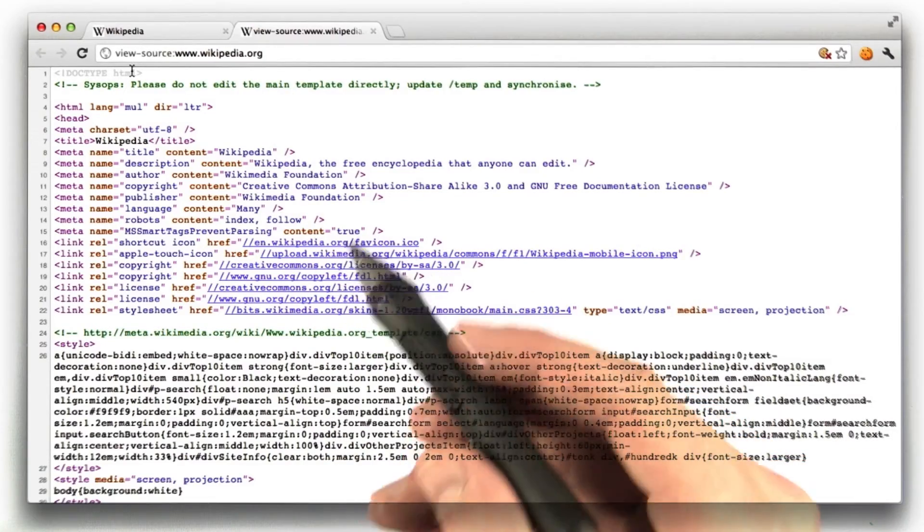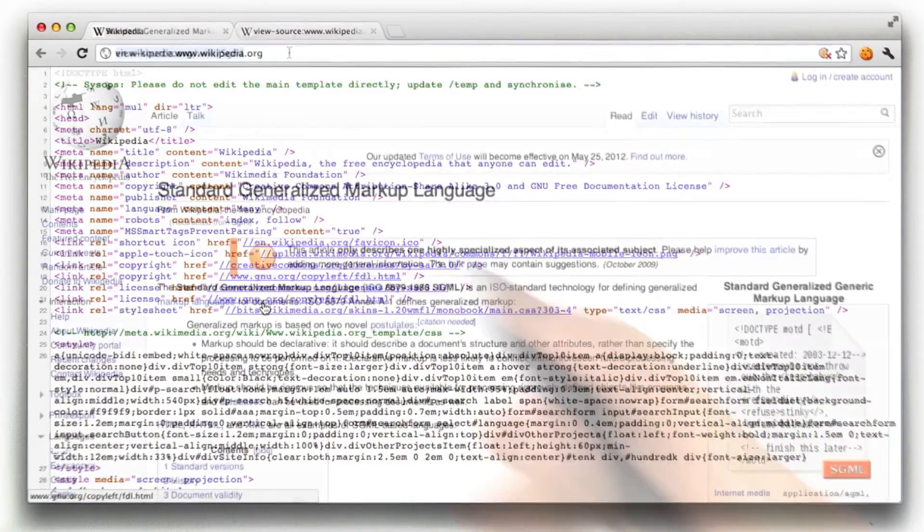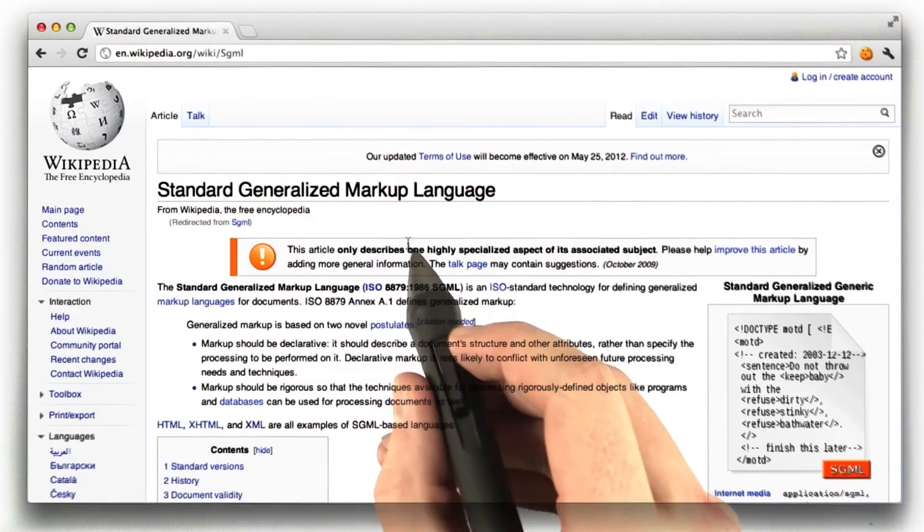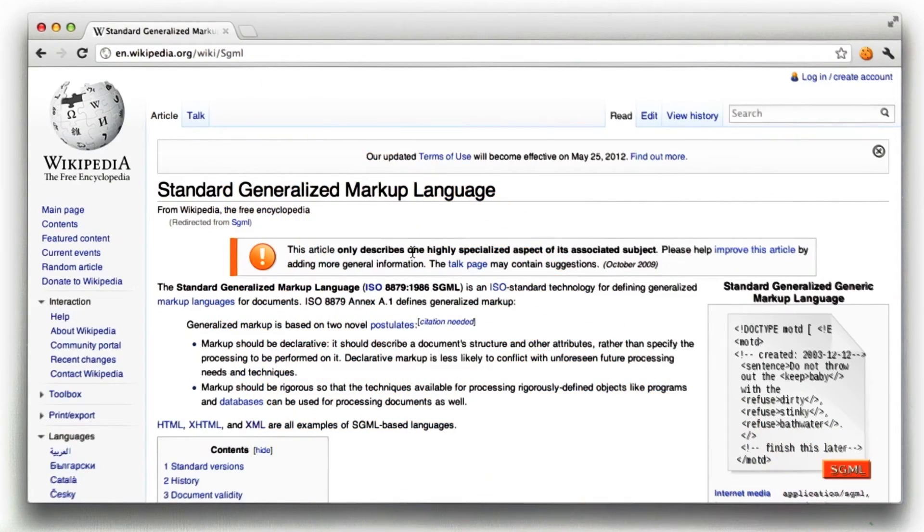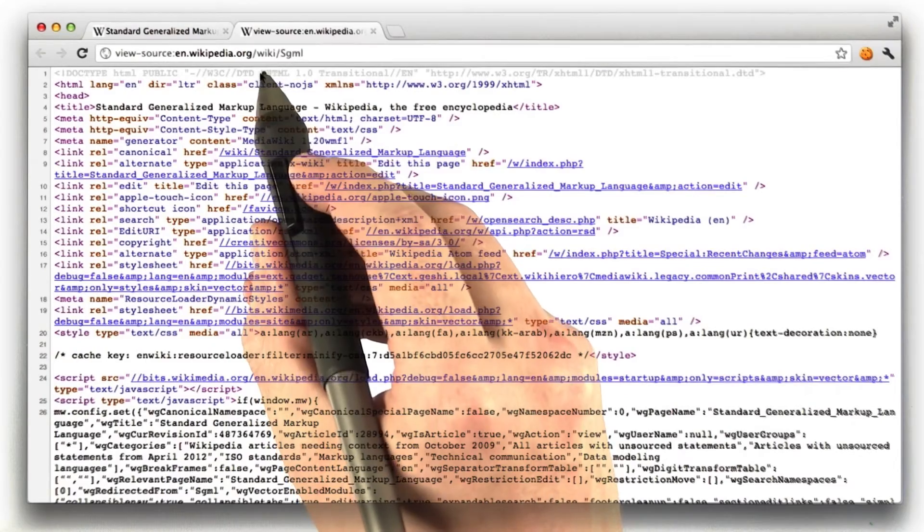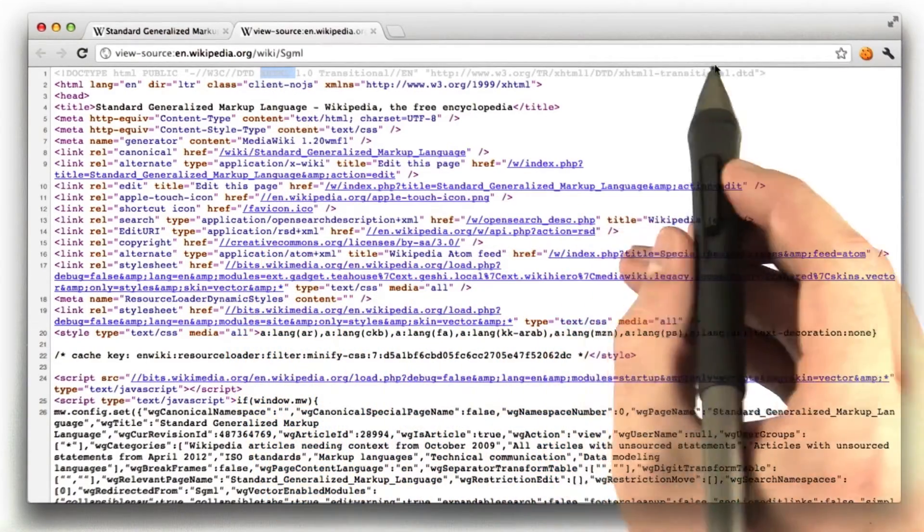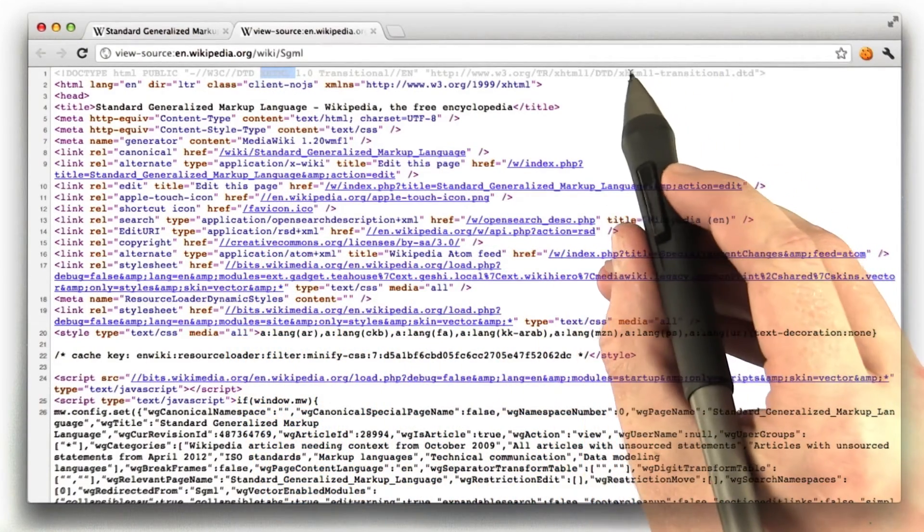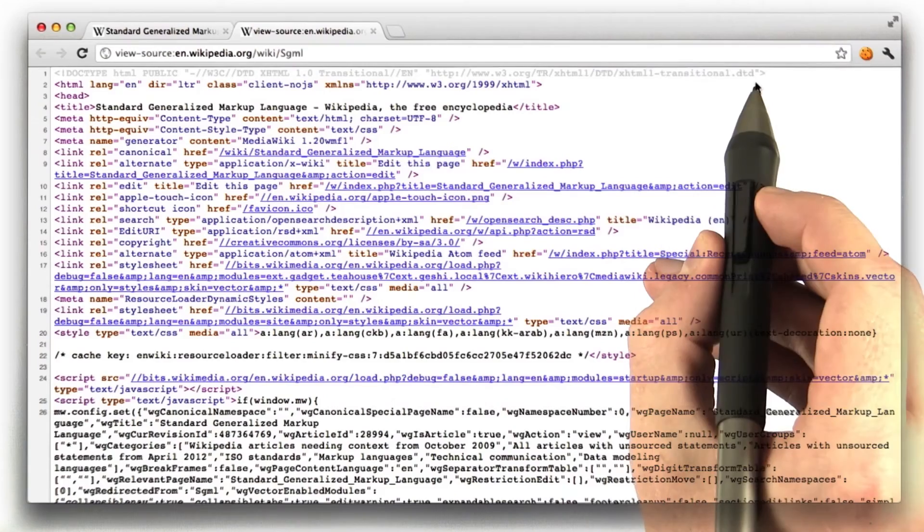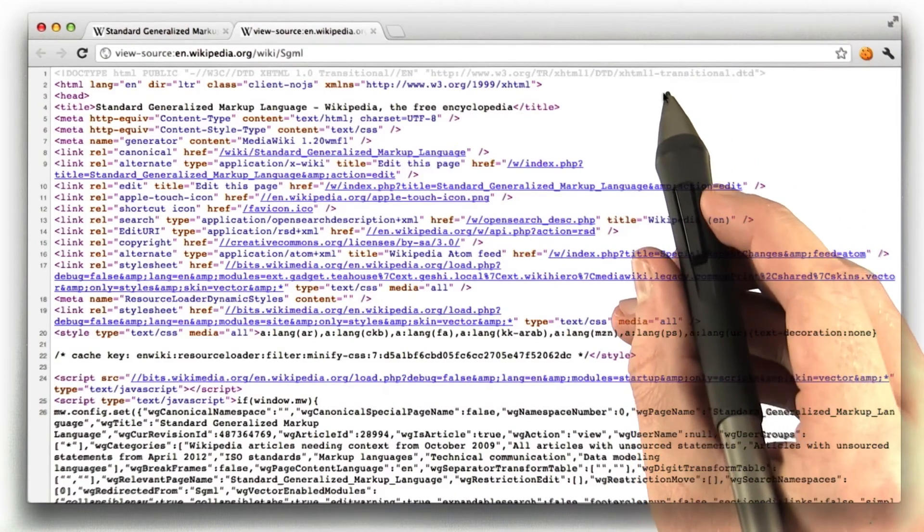Now, if I were to go to a particular Wikipedia page, the Wikipedia page for SGML for example, and look at the source of this page, we see that the doc type is actually XHTML. It's actually XHTML transitional, which basically means the document is going to be in XML but will have some nonstandard things in there.